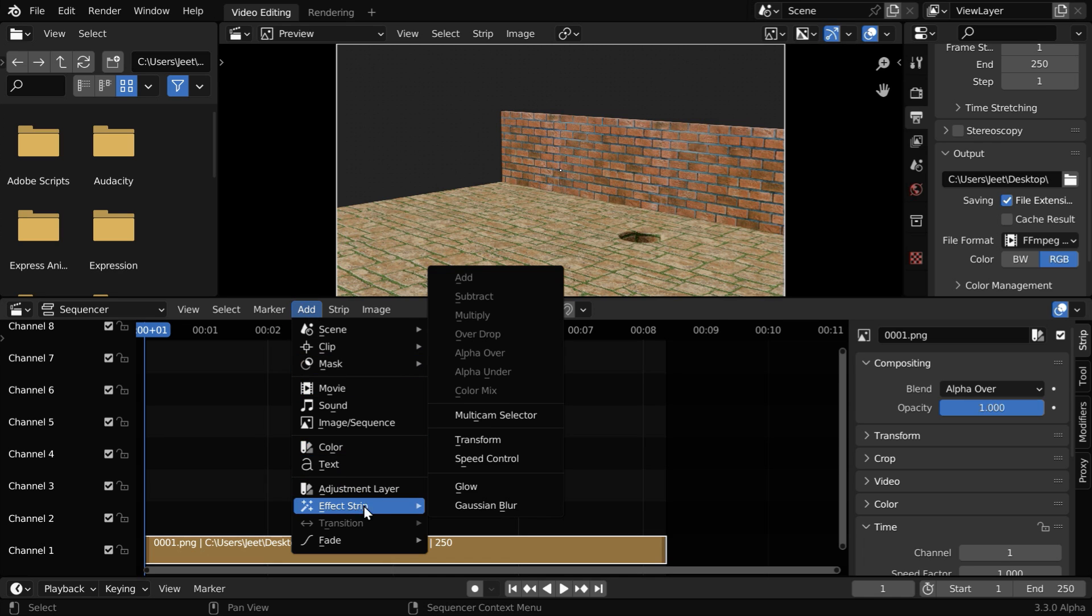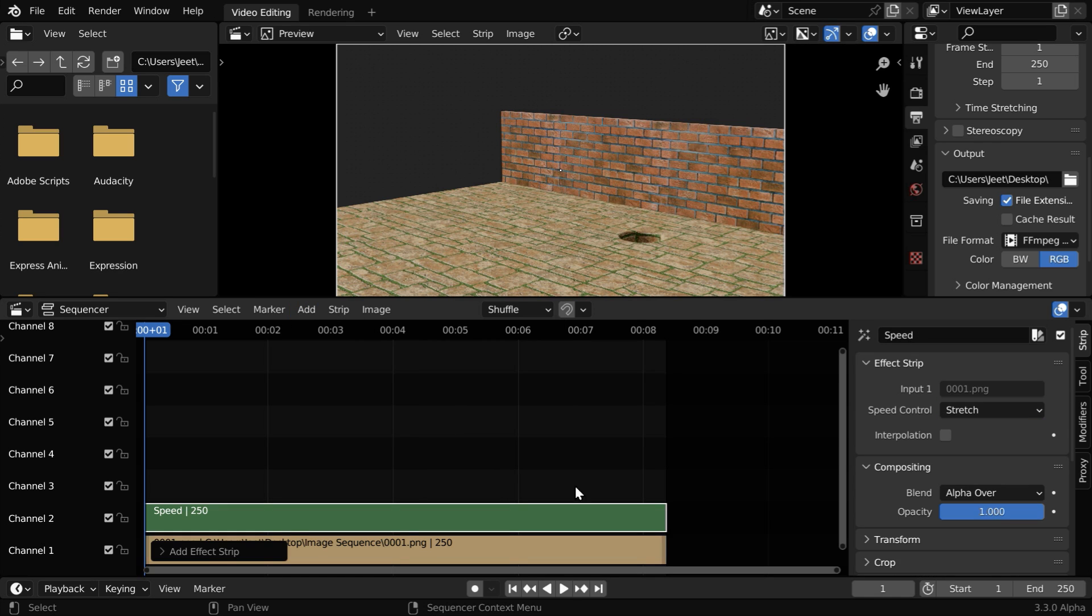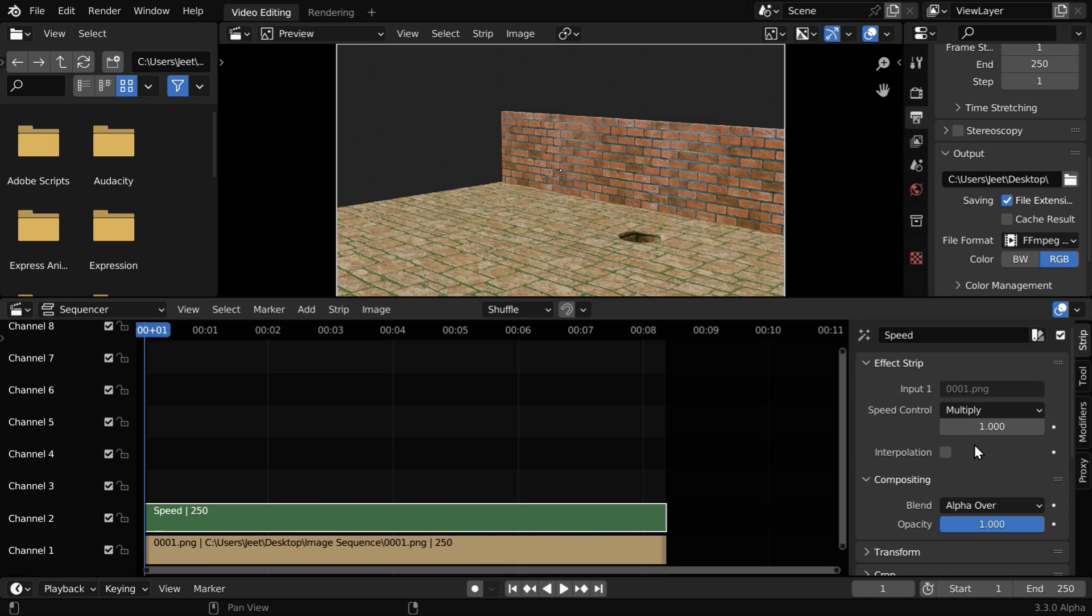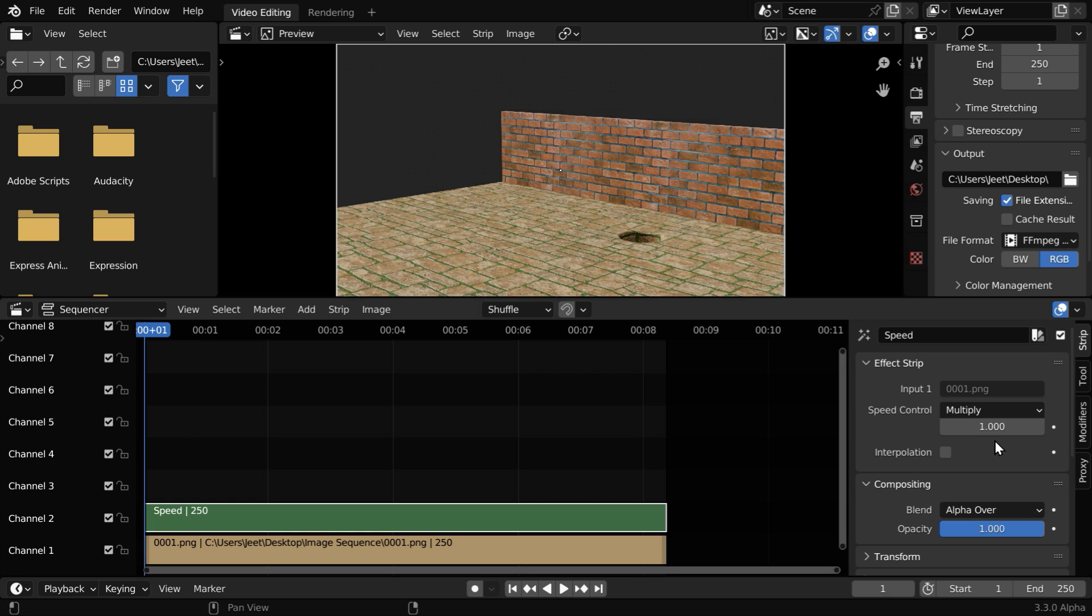So we have to add an effect strip from this add menu, let us add a speed control. The effect strip is added over the input strip. We have to change the speed control type to multiply. Now we need to enter a multiplication factor here, and it will change the speed of the animation.